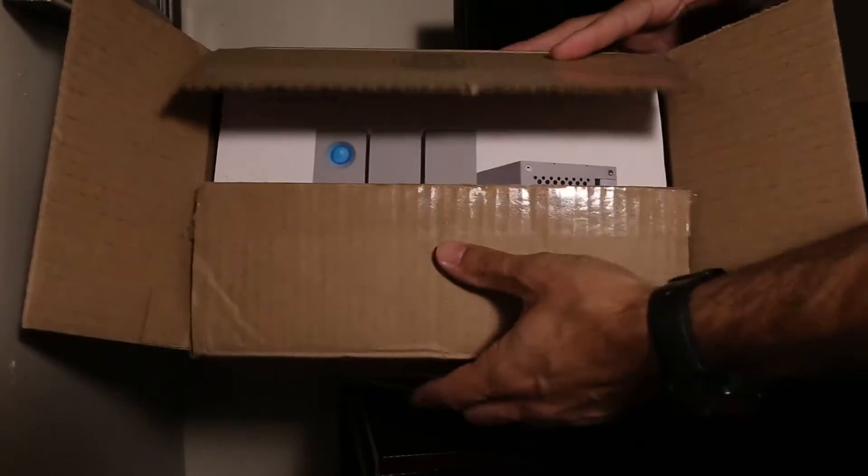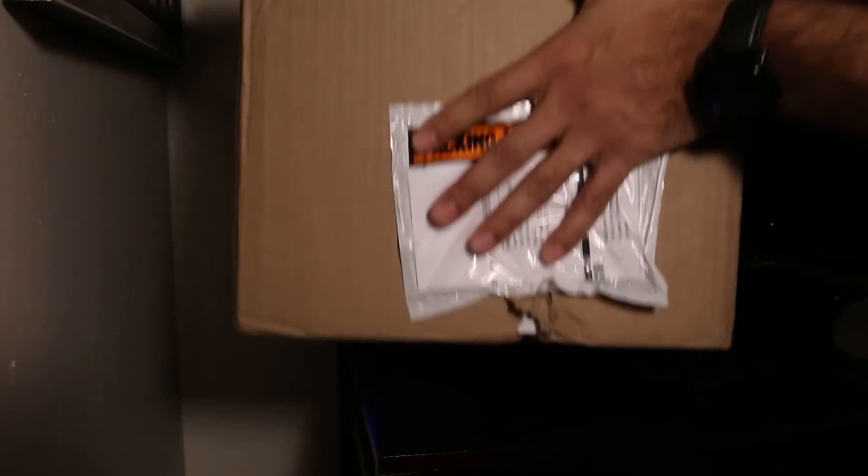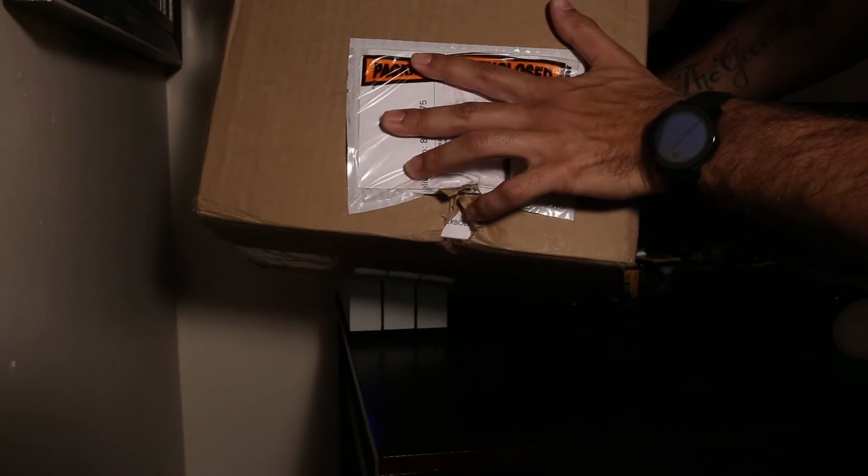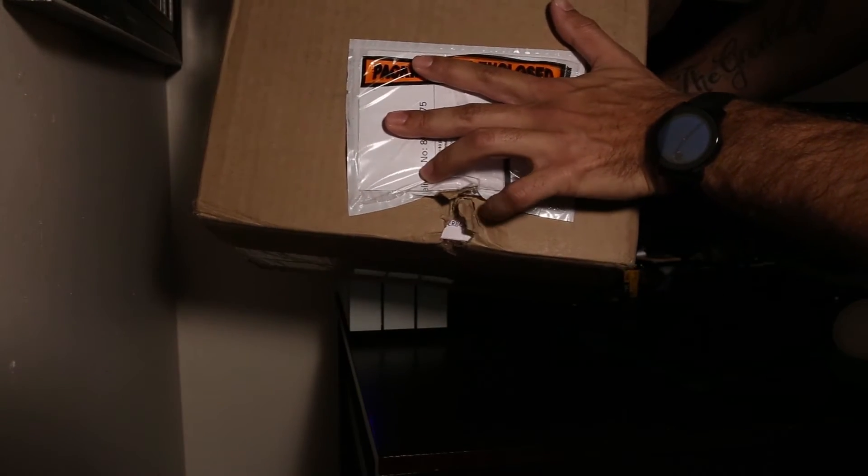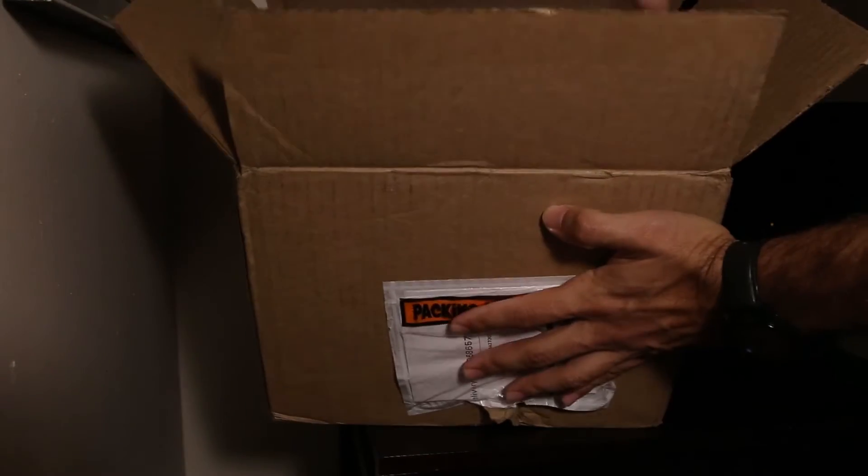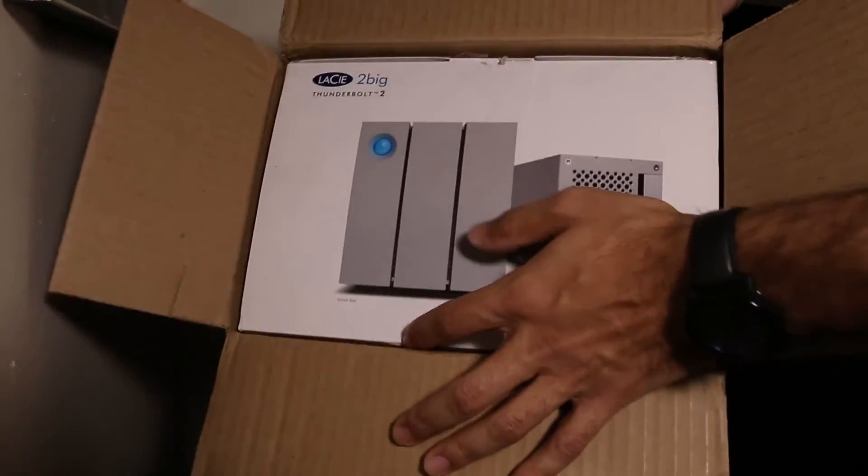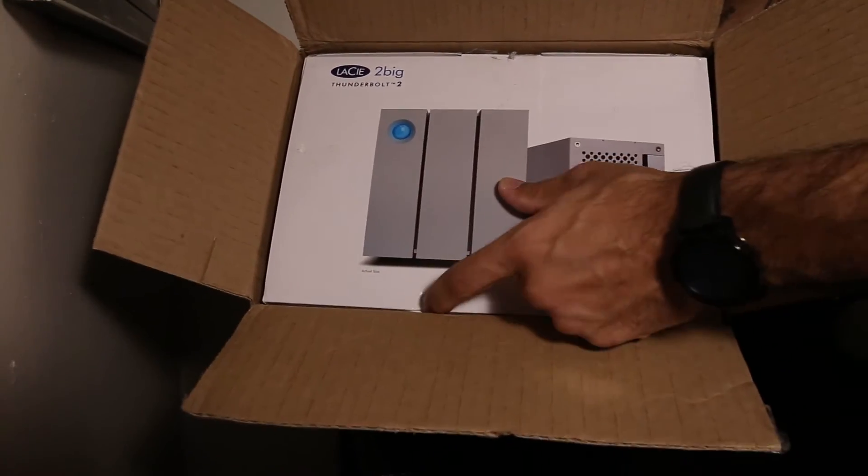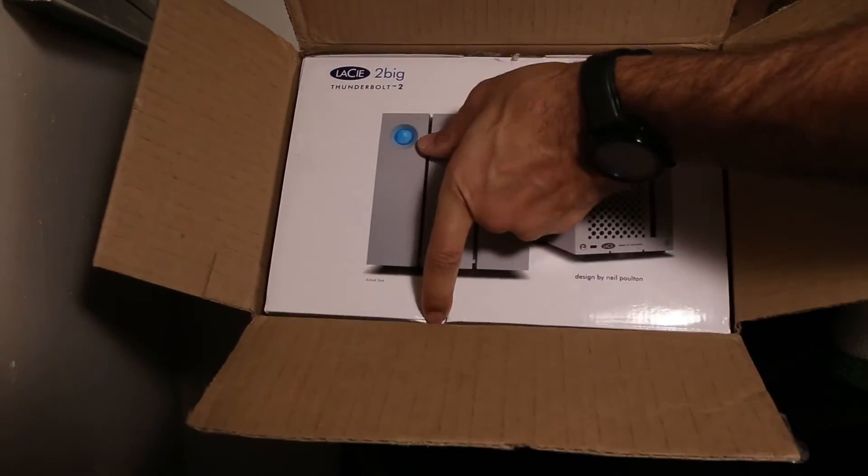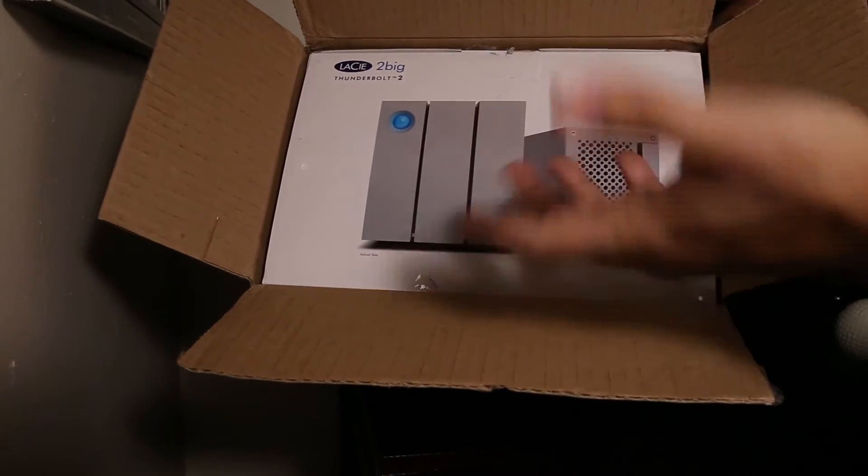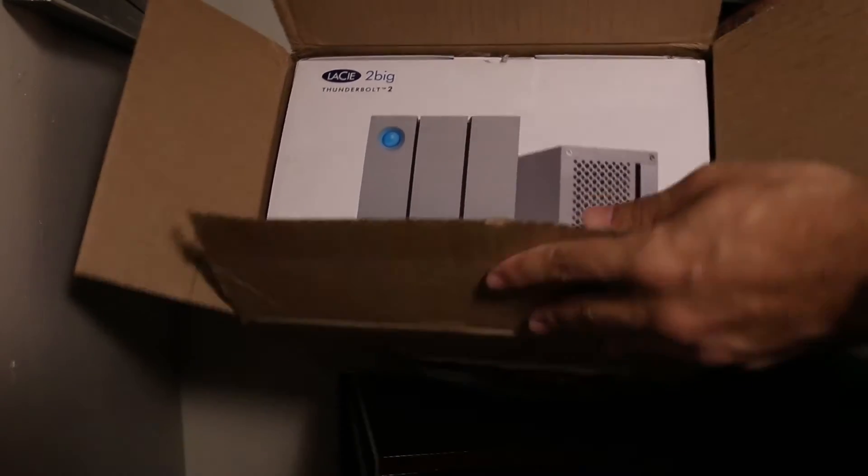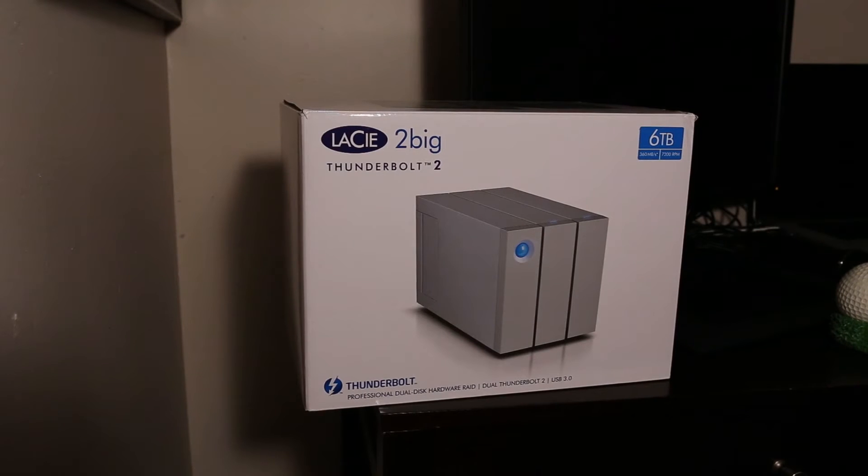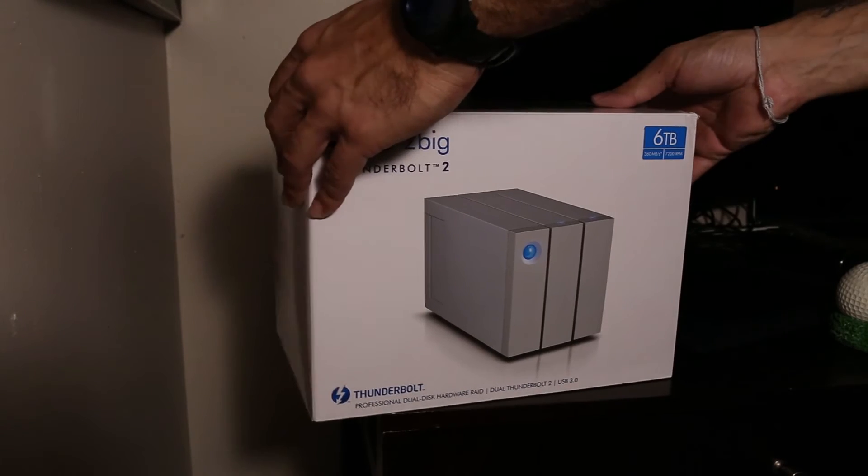Here you can see the original packaging from LaCie. The box got a little bit beat up on the way to me and you can see it made it into the inside box as well, so maybe they should use a little more bubble wrap or something, maybe a tougher box. That wasn't very nice to find as soon as I opened it up.